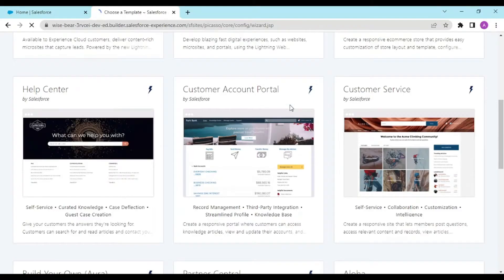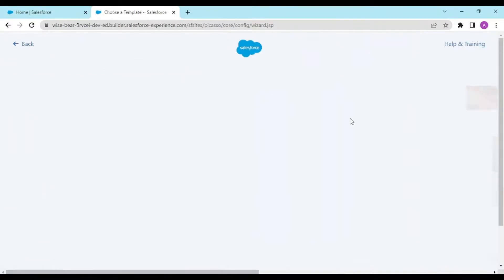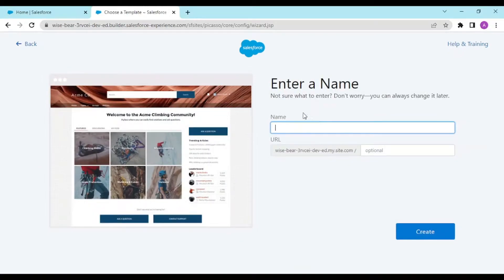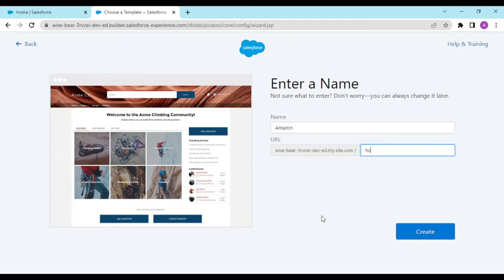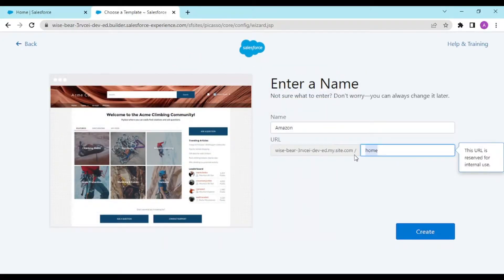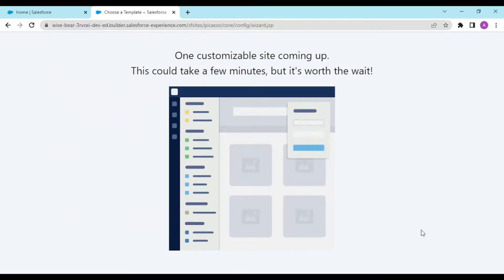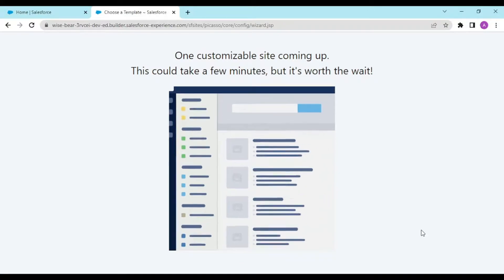It will prompt you to choose a template. Our basic template would be the Customer Service template, though we would be modifying everything from scratch. I'll give this the name 'Amazon' and set the URL path as 'home'. Note that this URL is reserved for internal use, so 'home' will be internally available as our first template and a public page.